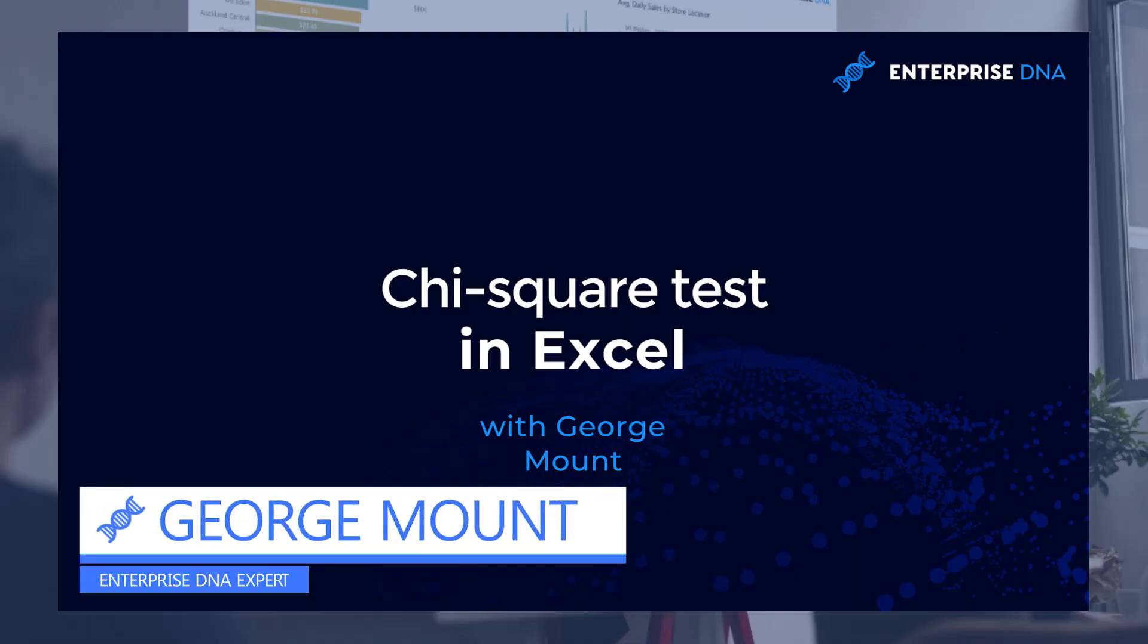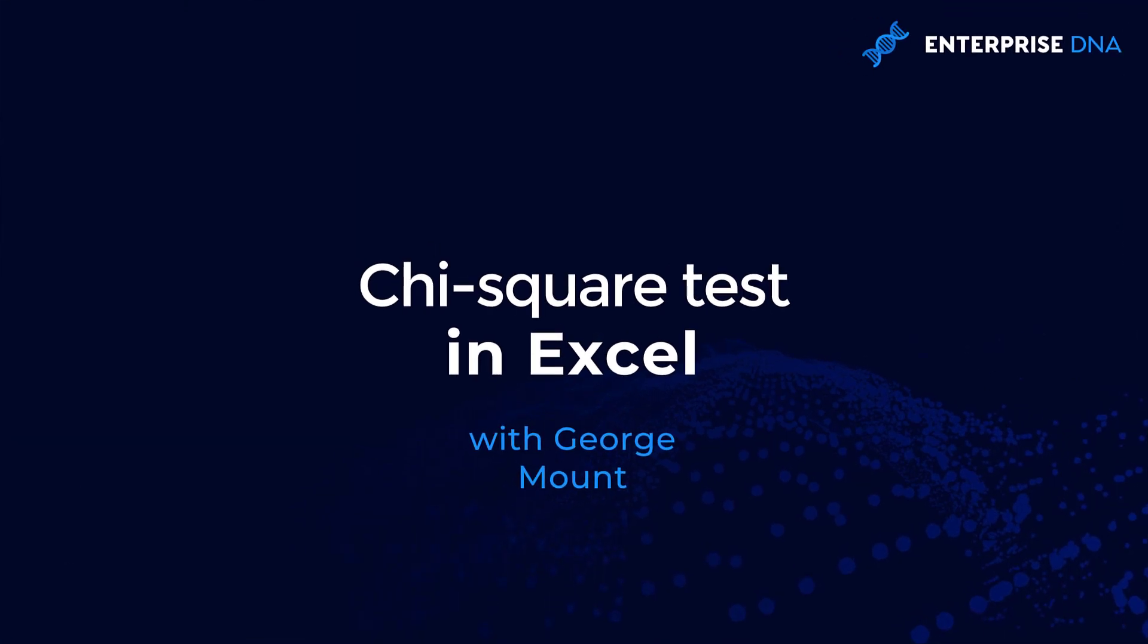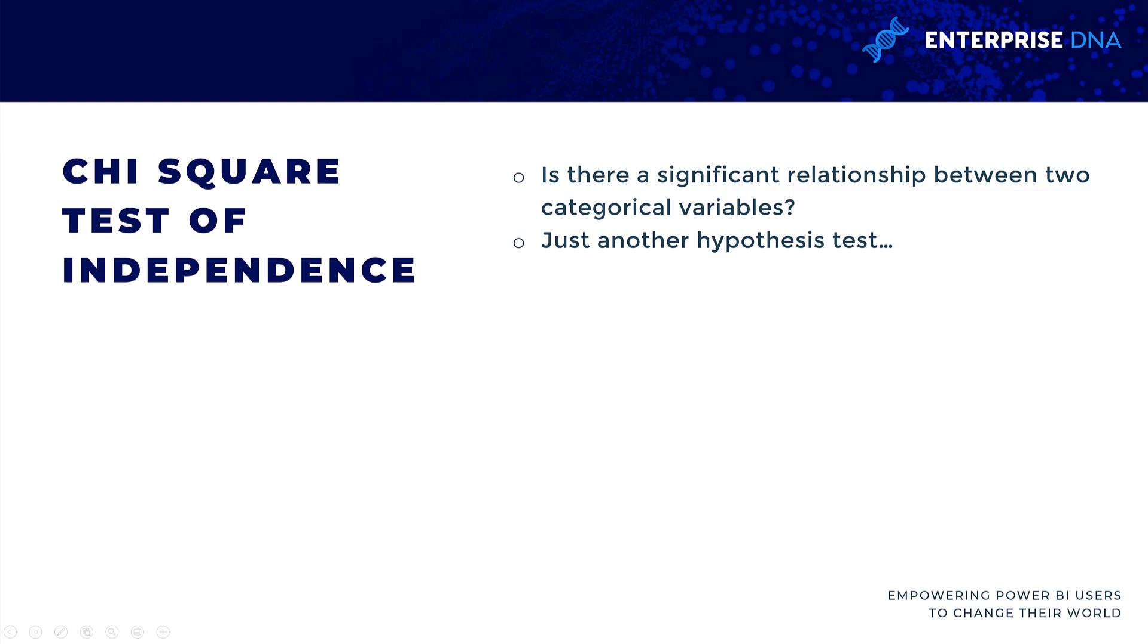Hi, my name is George Mount with Enterprise DNA, and in this presentation we're going to look at the chi-square test using Excel. The idea here, particularly the chi-square test of independence, is we have two categorical variables, and we want to find out if there's any kind of relationship between those variables.